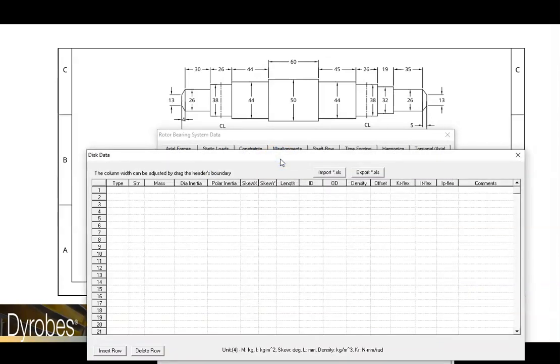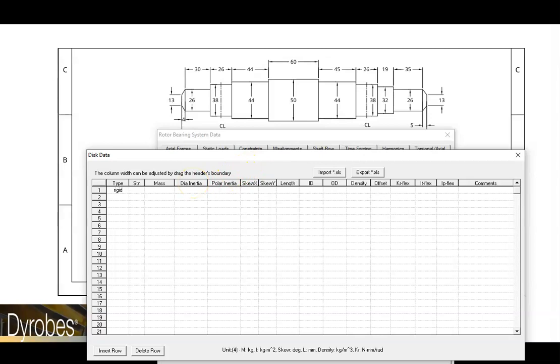In the disks table, we will add a rigid disk. Place it at station 8 and give it a mass of 14 kg. We will ignore the inertia for this example.